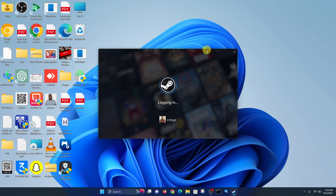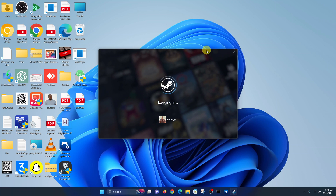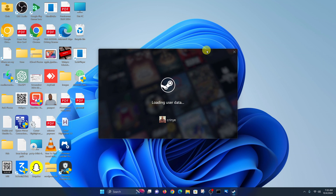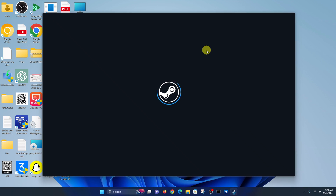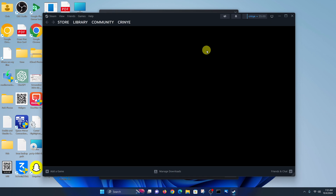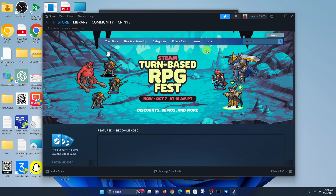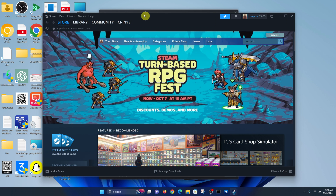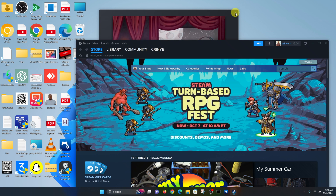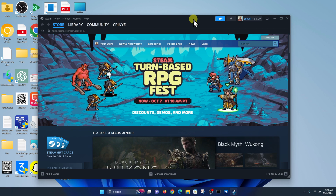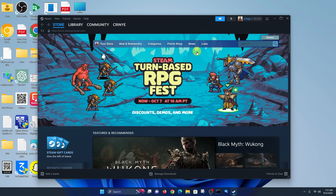Steam is currently launching and logging me in. If you're not logged in, you'll need to log in. There we go — Steam is launched and ready to go. Let me close this ad so we can concentrate on the Steam app.